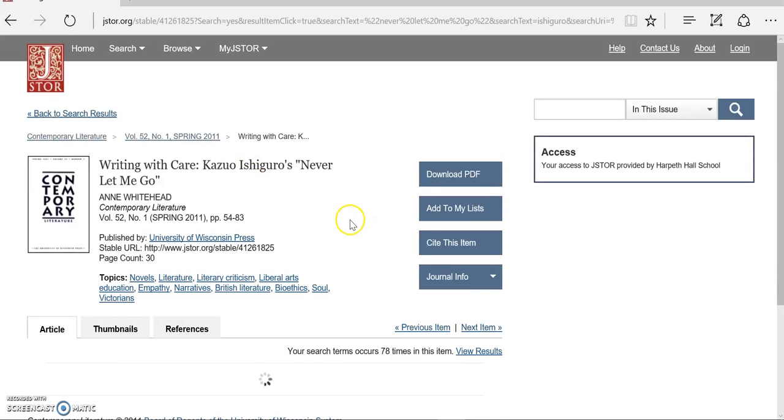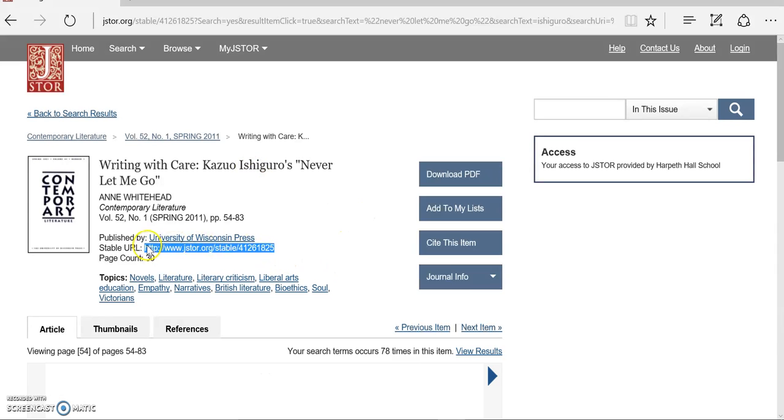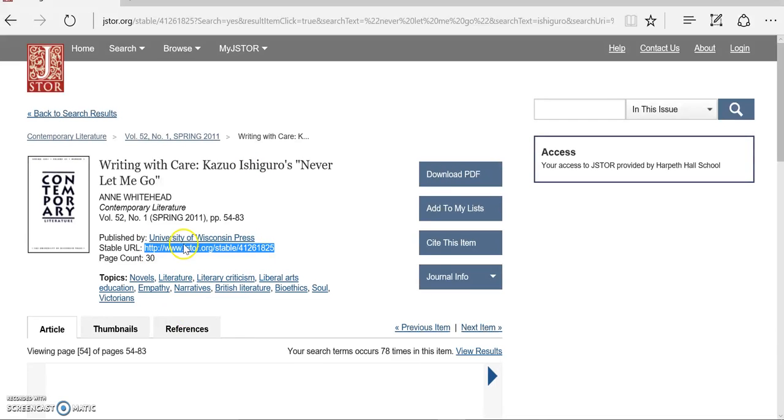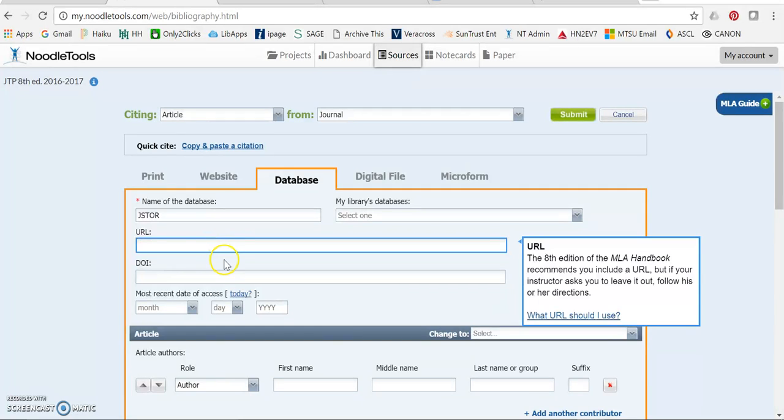When I pull up the article, I can also find the stable URL right there in the description of the material. So either way I get it, I want to go and paste it into NoodleTools.